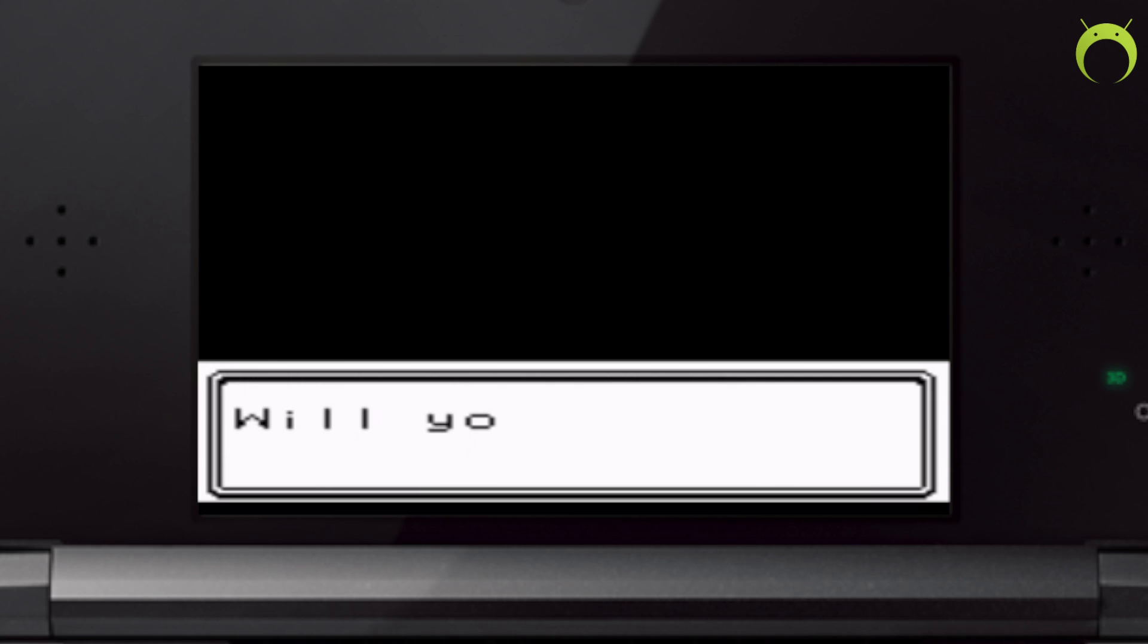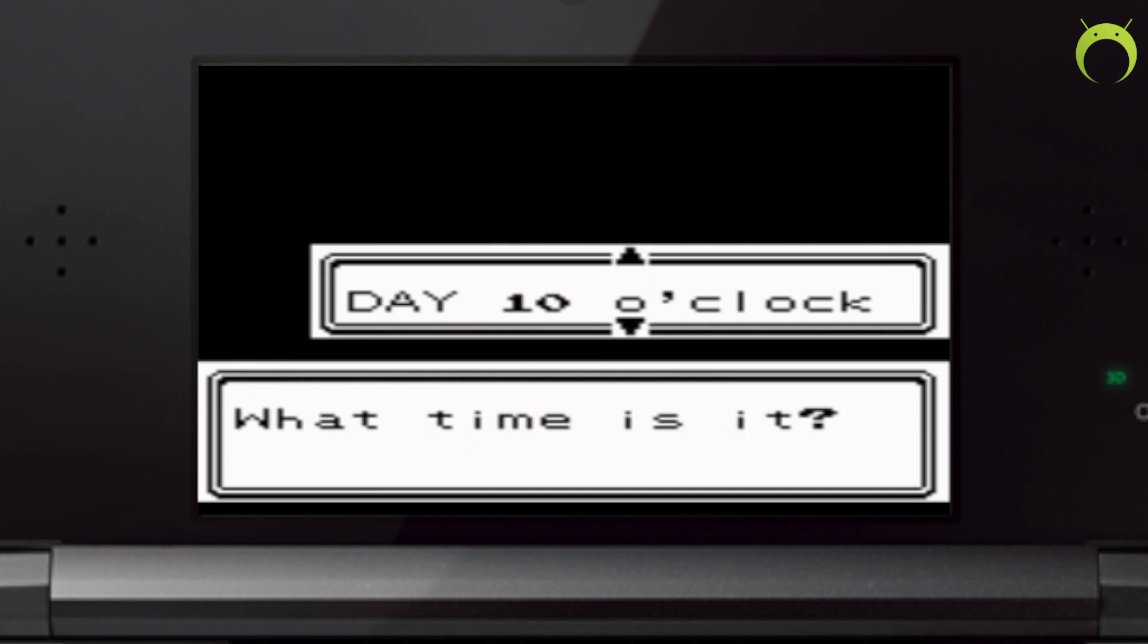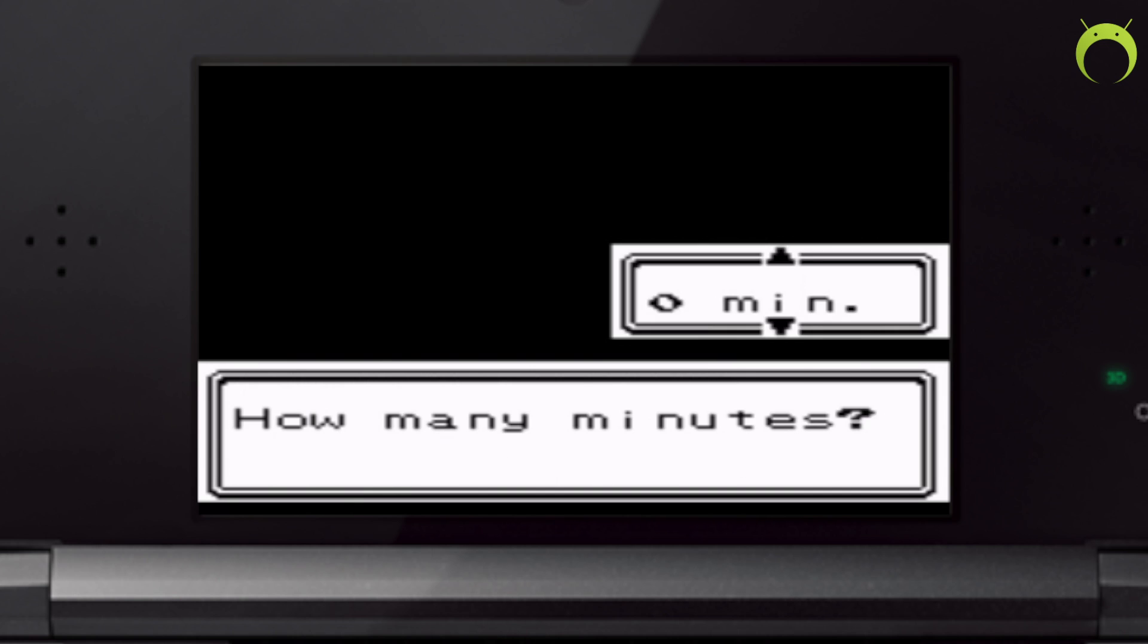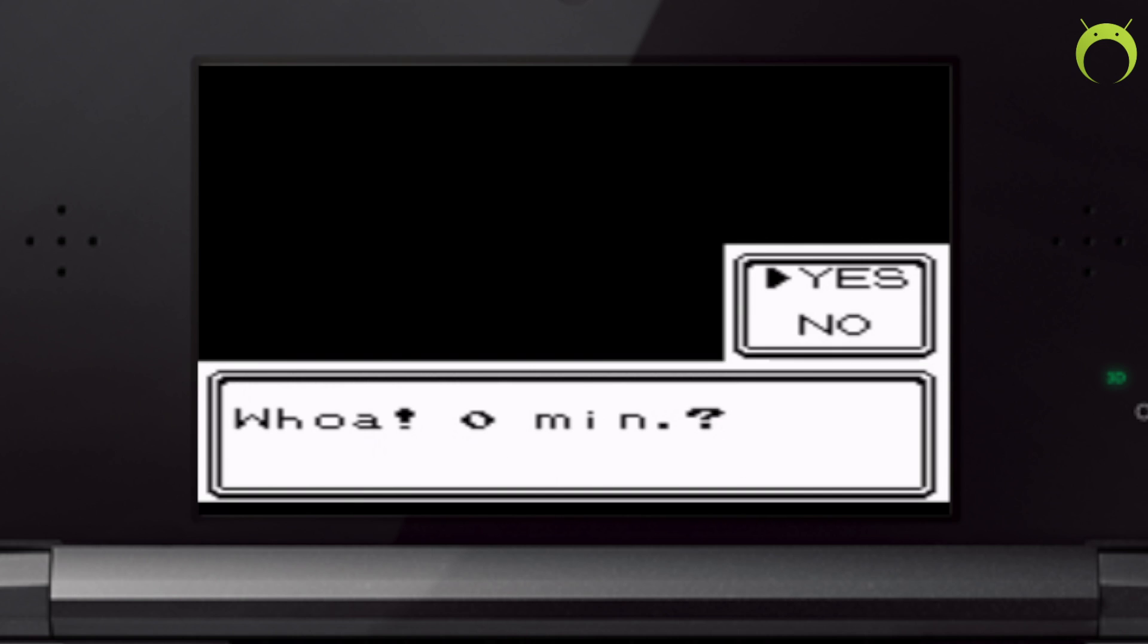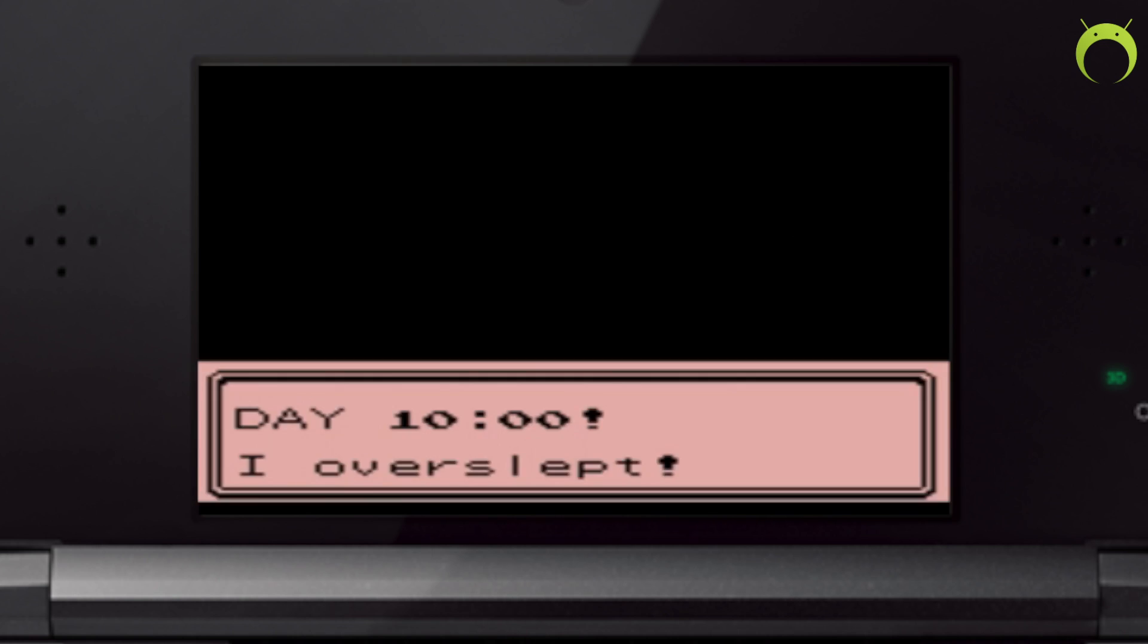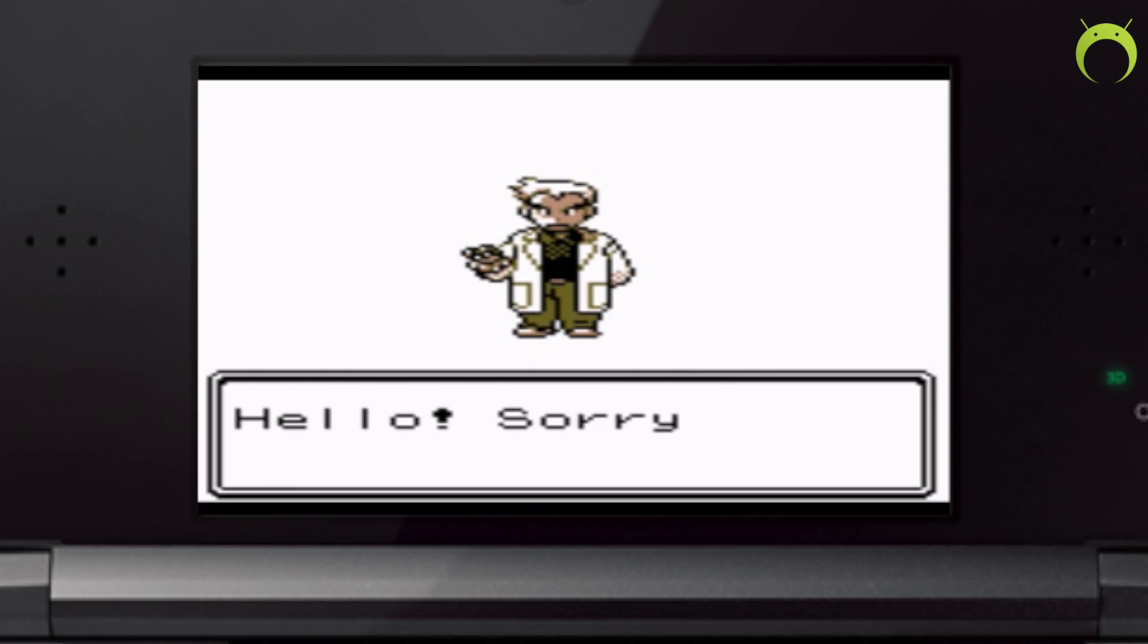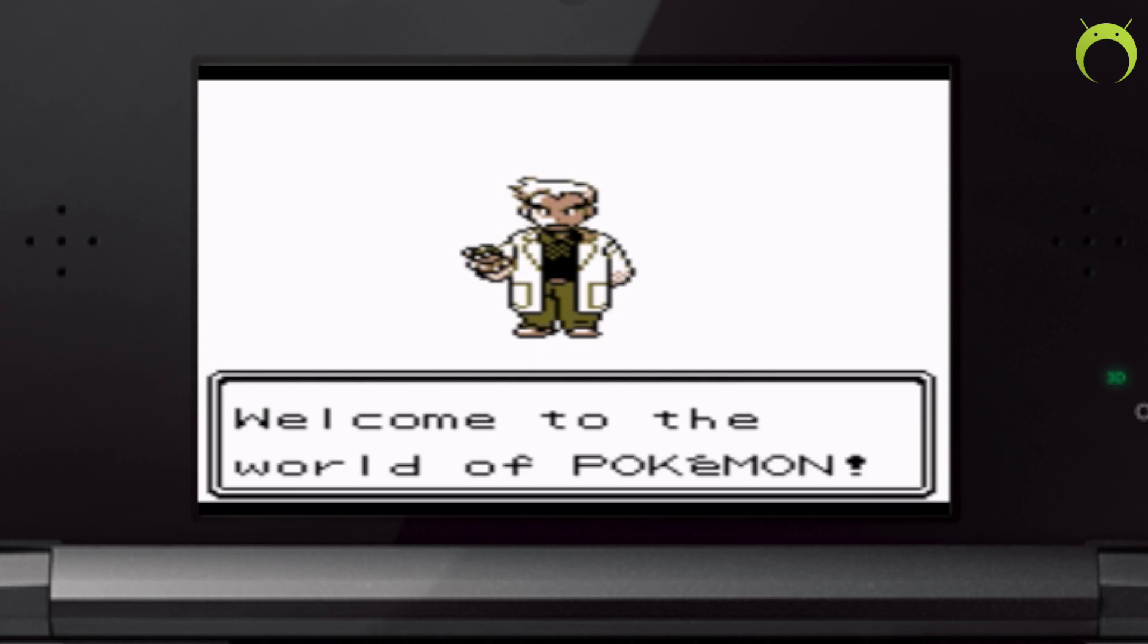Anyways, I hope you found this video helpful. If you did, please leave a like and share it with a friend and let them know how they can play emulators on their 3DS and make it a console that plays more than just 3DS games.